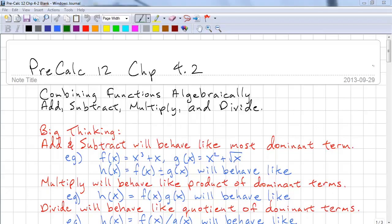This is Pre-Calc 12, Chapter 4.2. This time we're going to look at combining functions algebraically. And remember, this is adding, subtracting, multiplying, and dividing functions.